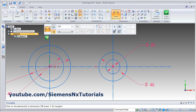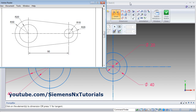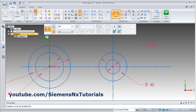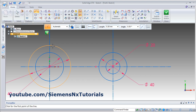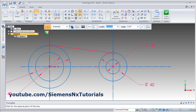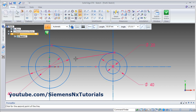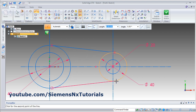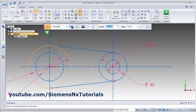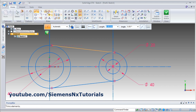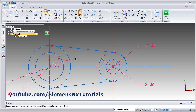Then tangent lines are needed. Click on line. Select the first point, go to the next circle, and once the tangent symbol is displayed, click on it. Right click. Click on the circle tangent point and click. Right click. Then the internal portion needs to be removed. Click on trim and click on the object.